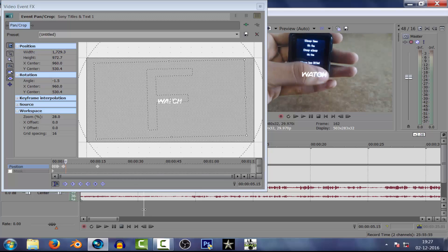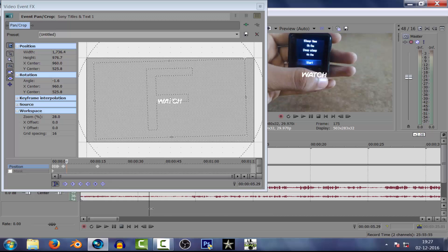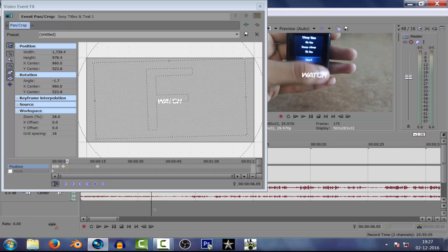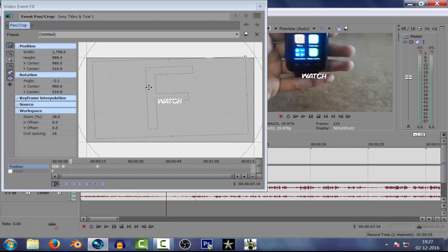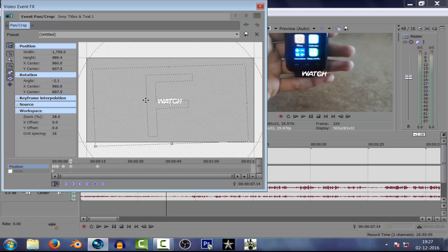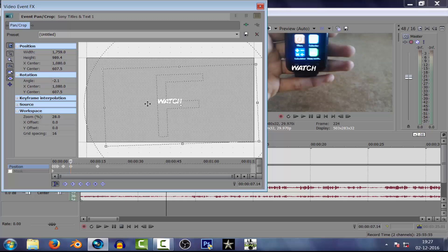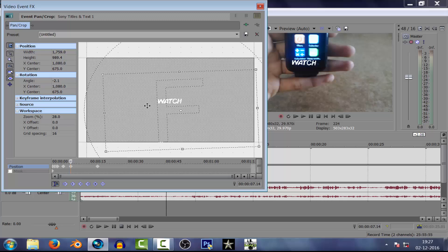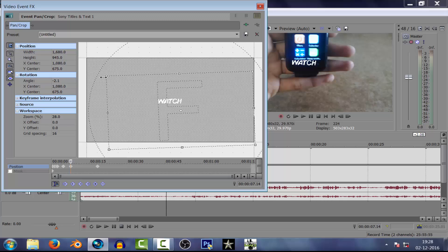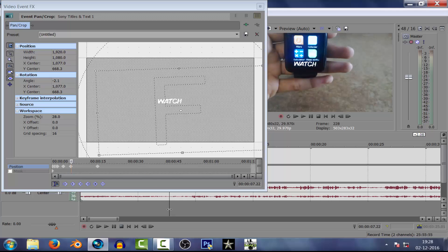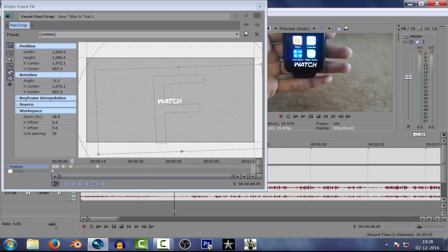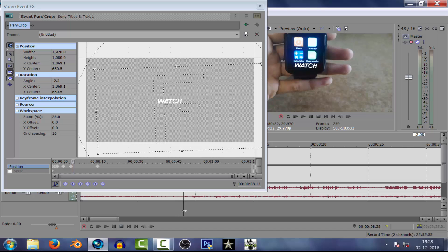You can change the color to whatever you like.